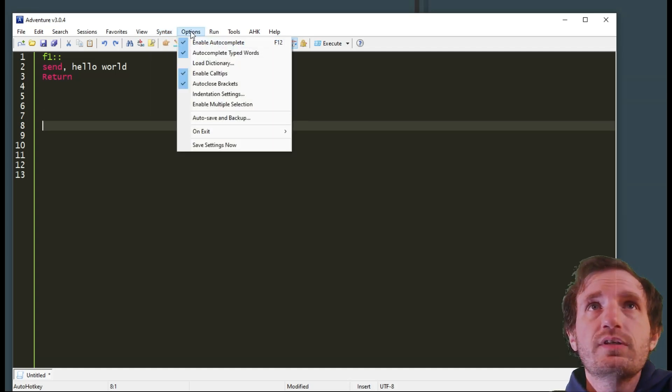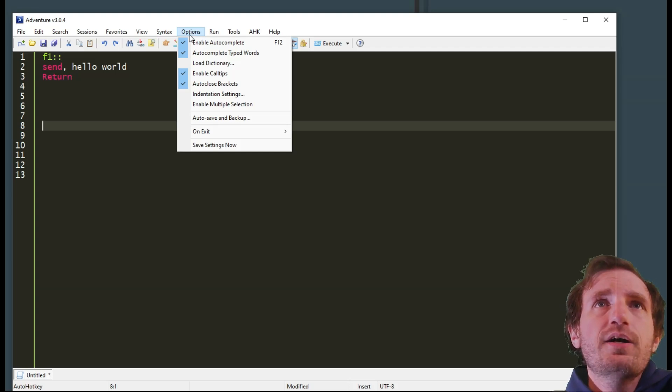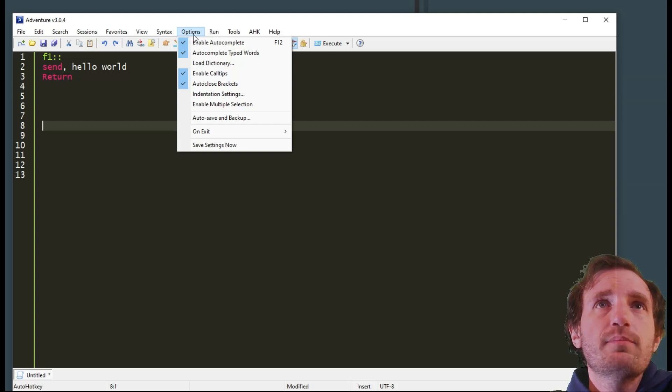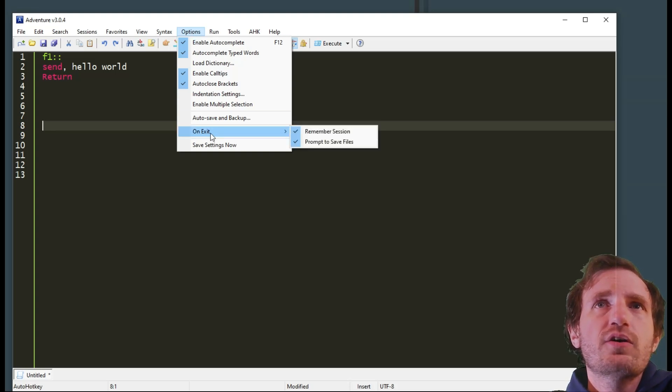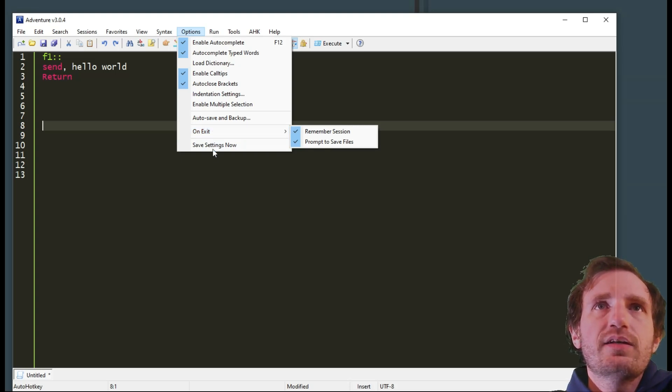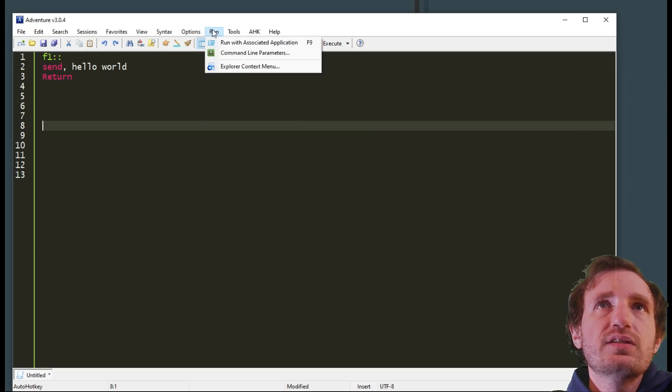You got your Options menu here. I didn't really play much with this one. You got On Exit, that may be the one you want to change up. Just make sure you click Save Settings.